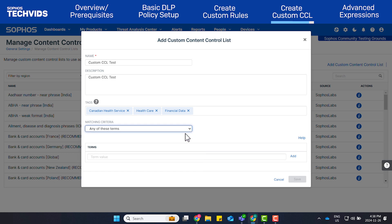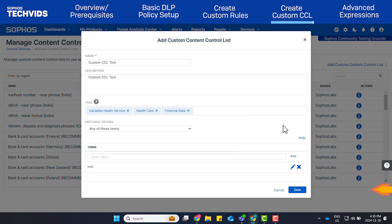I'll select any of these terms and enter Test as the term to be matched. Click Add and then Save.